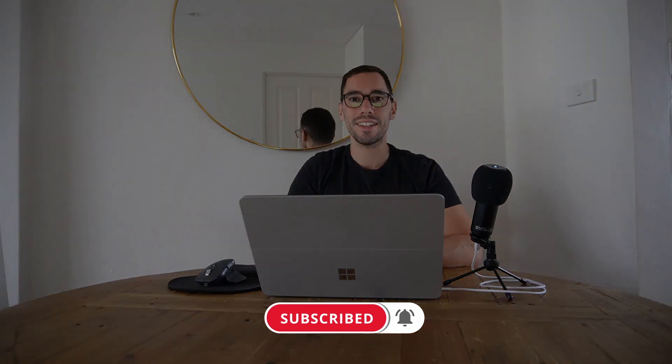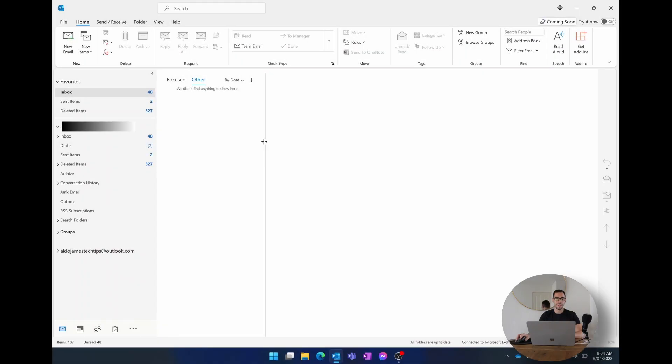So with that being said, let's get into this. You can see here that we're in my Microsoft Outlook and I have two accounts, I have a work and a personal account. By default, the first account that I put on this computer was my work account, but I use this mainly for personal things and I want to send more personal emails than I do work emails.